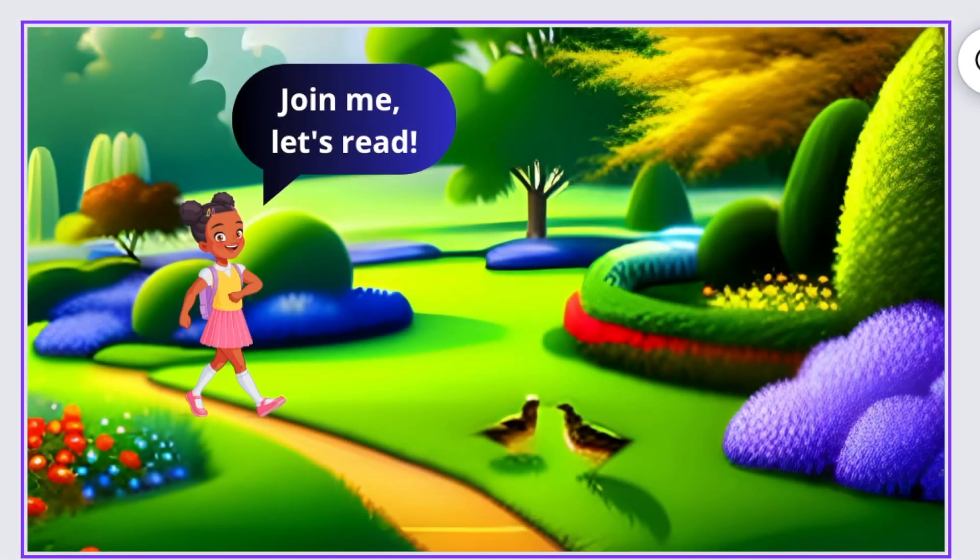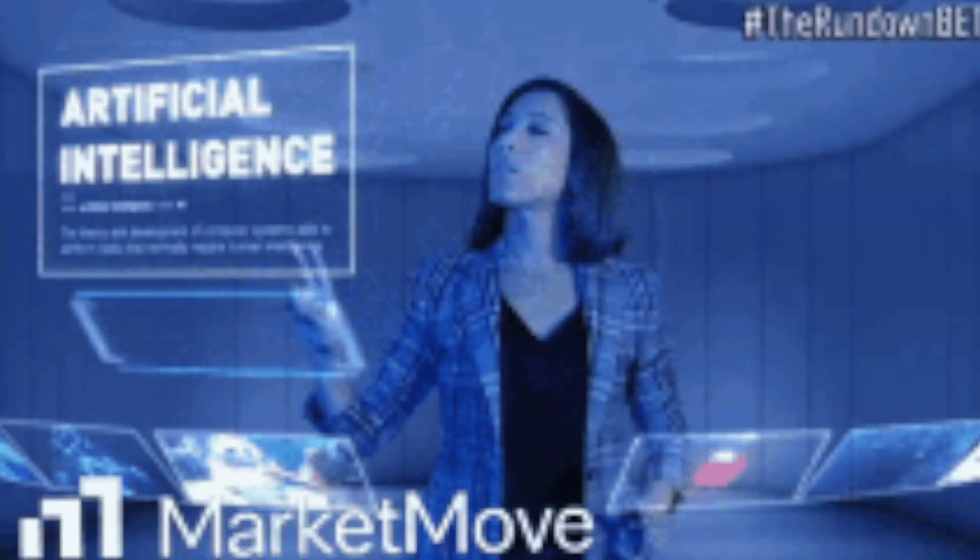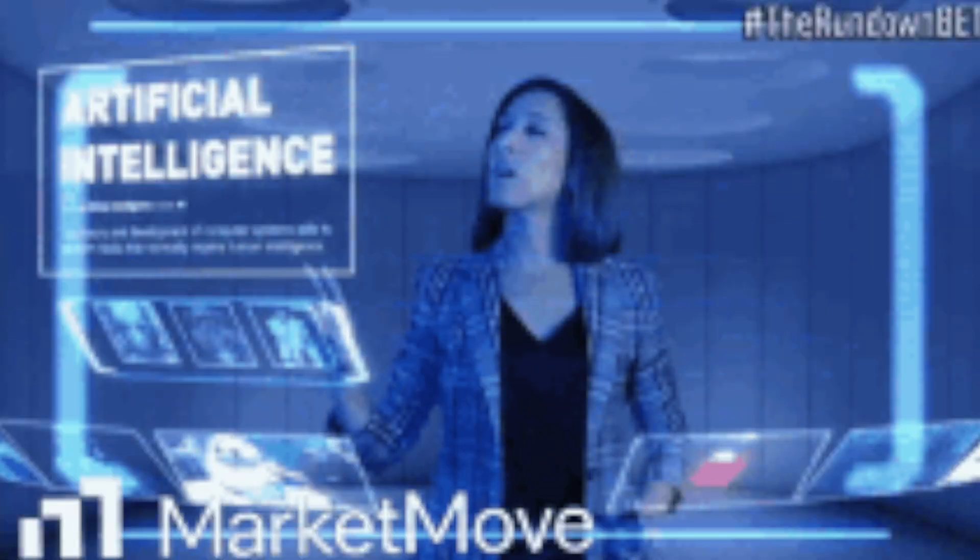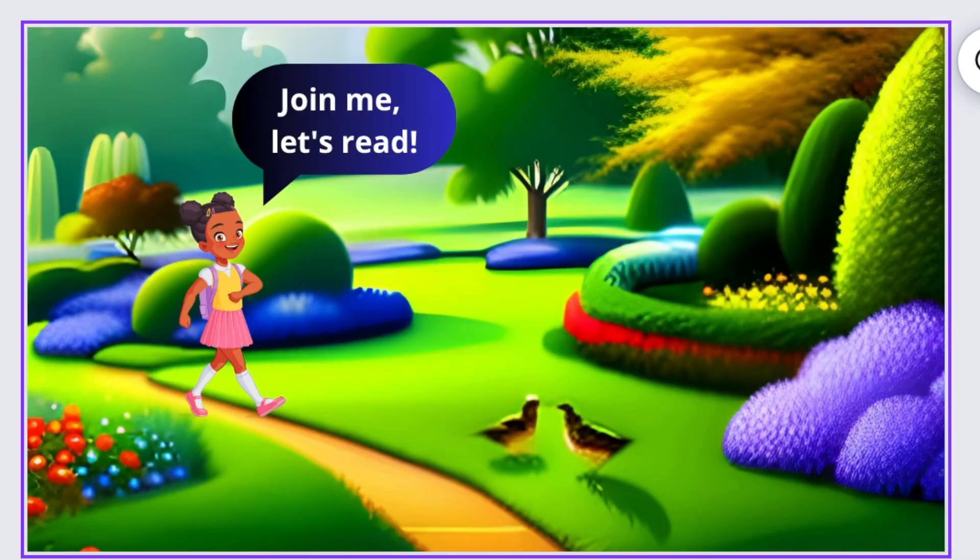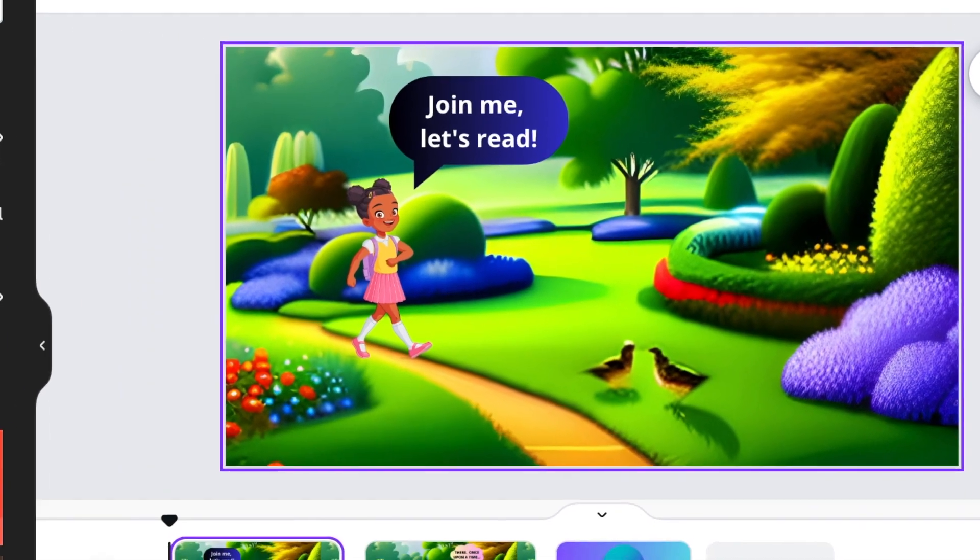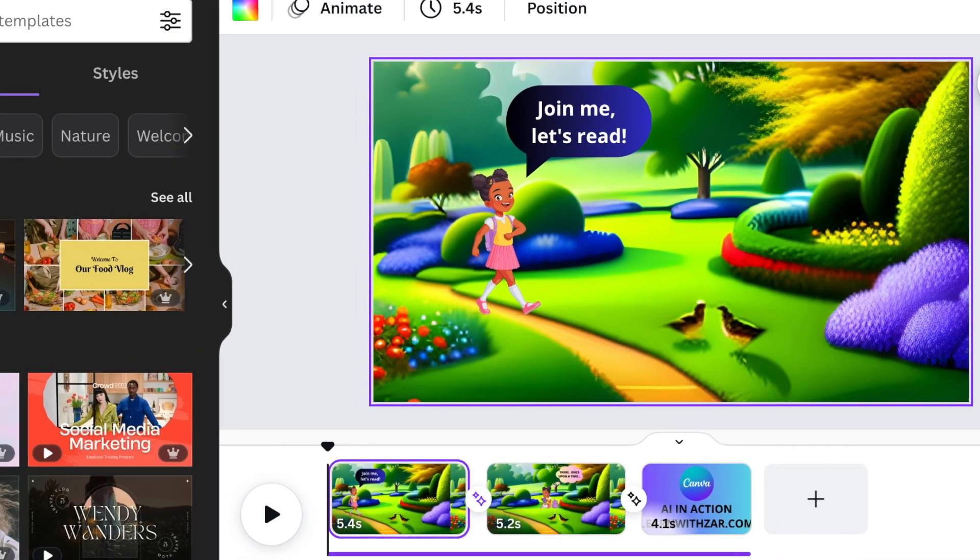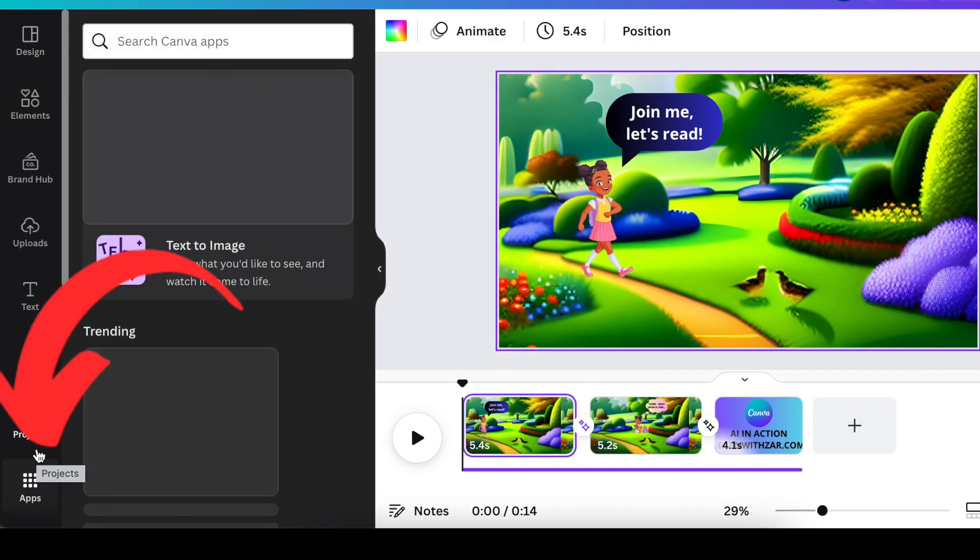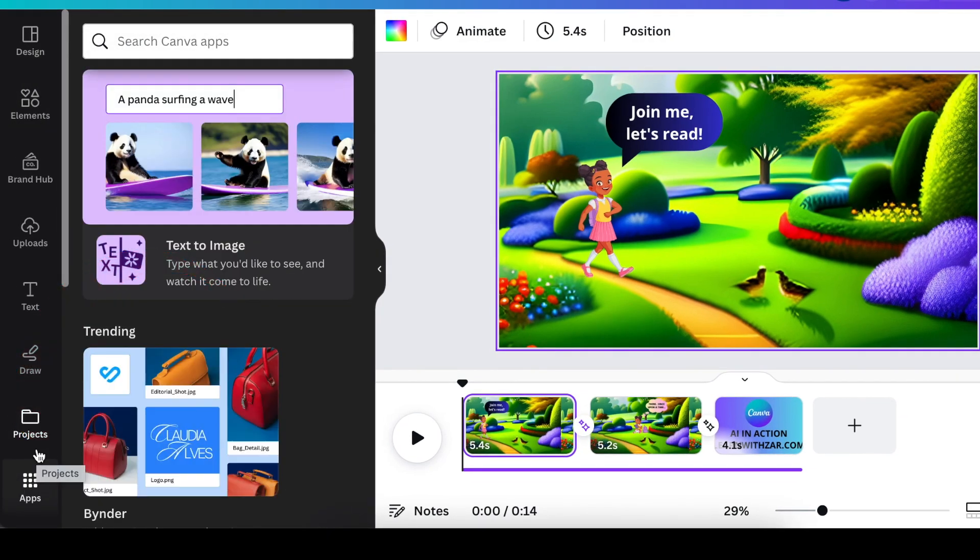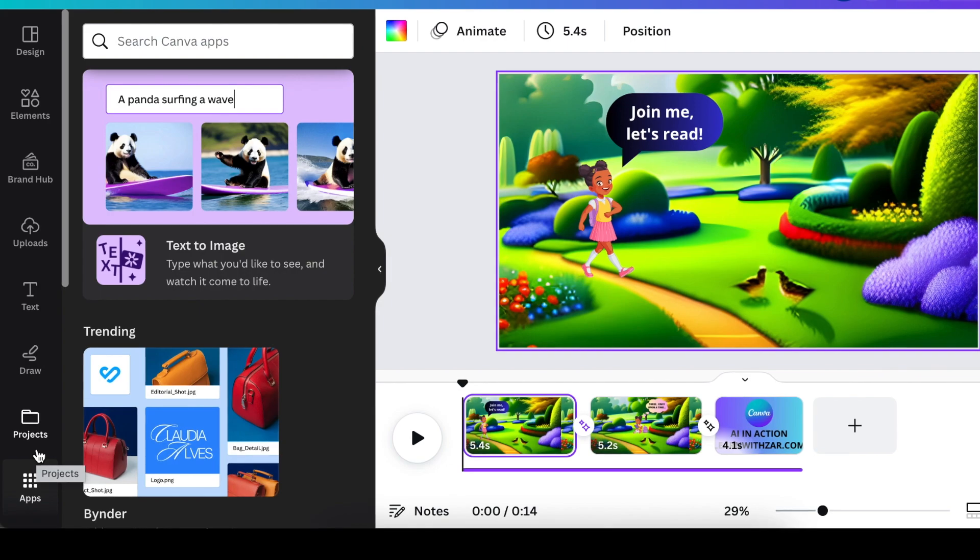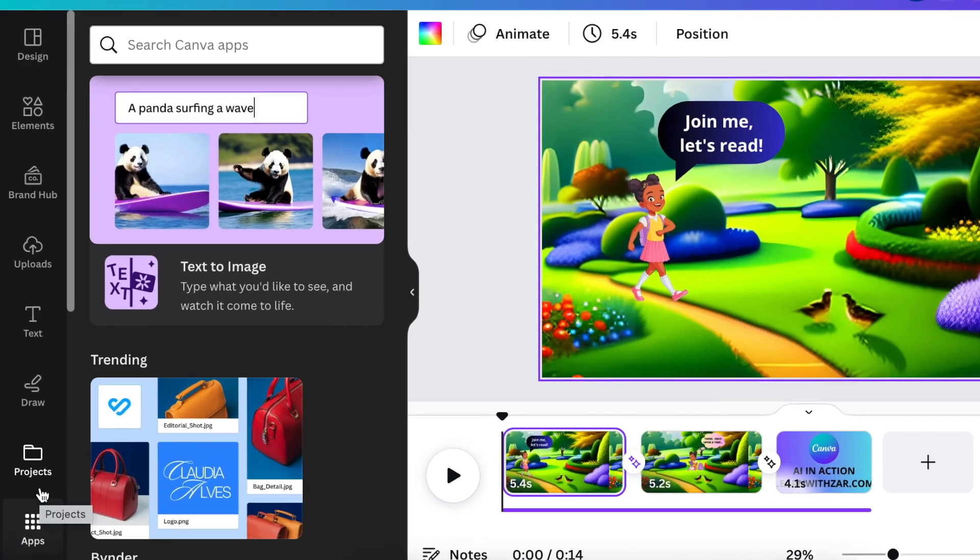Tip number two is about the video that we've created already. It's available on our channel. It is the basics of how we use AI to create an animation on Canva, and we've seen on that video that if we go to apps, then we go and find the text to image, we can create amazing, gorgeous, unique scenes that we can use with our animations.